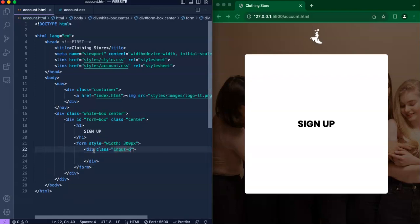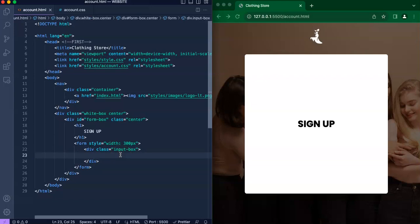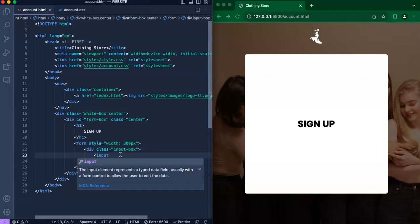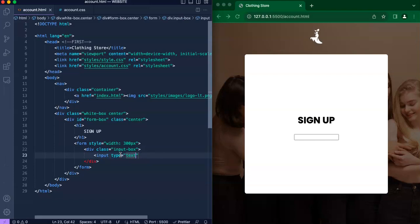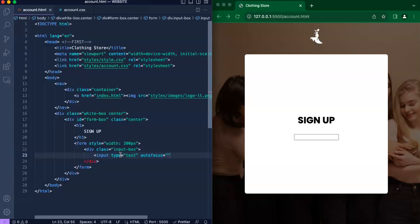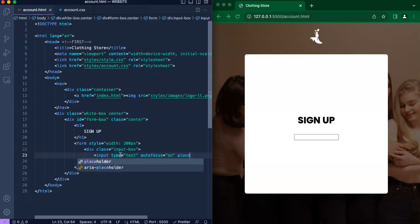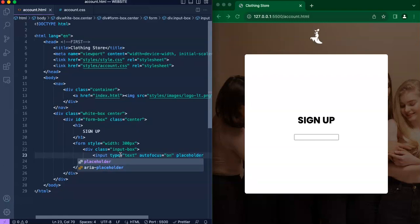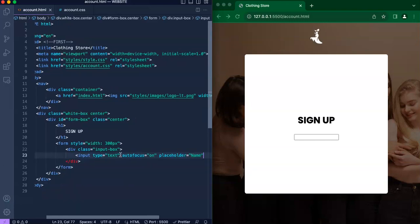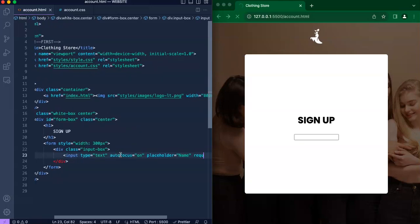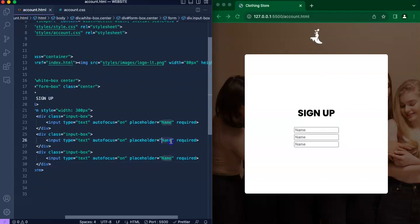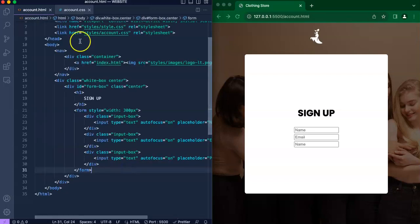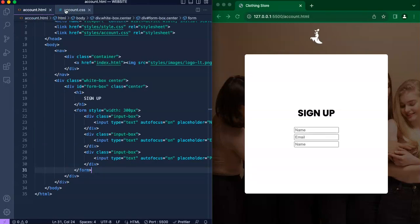We want a style width of about 300 pixels and we'll create three divs right here. Each one should include a class called input box. Each of them should have an input of type equals text, autofocus equals on, placeholder should equal to name for the first one at least, and it should be required to fill in the input box. We're just going to copy and paste that for email and for password as well.